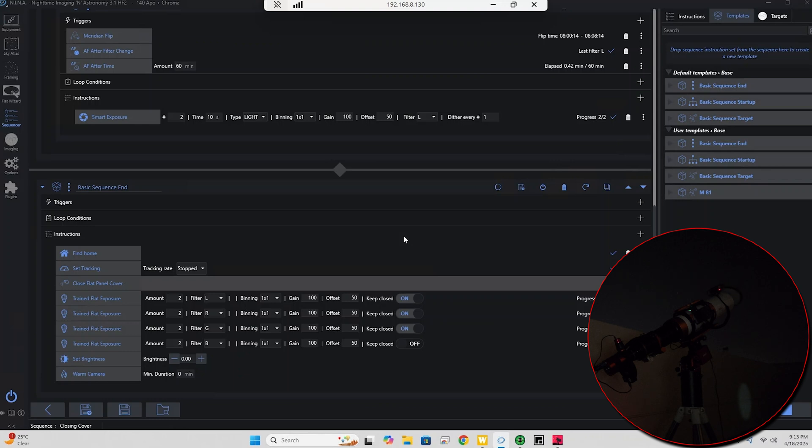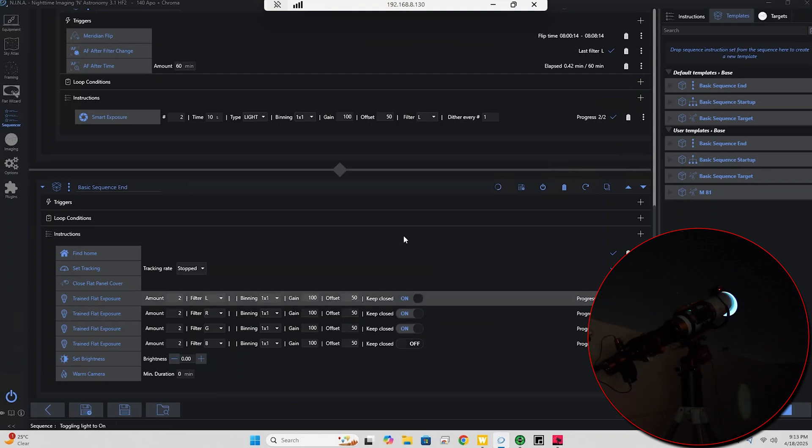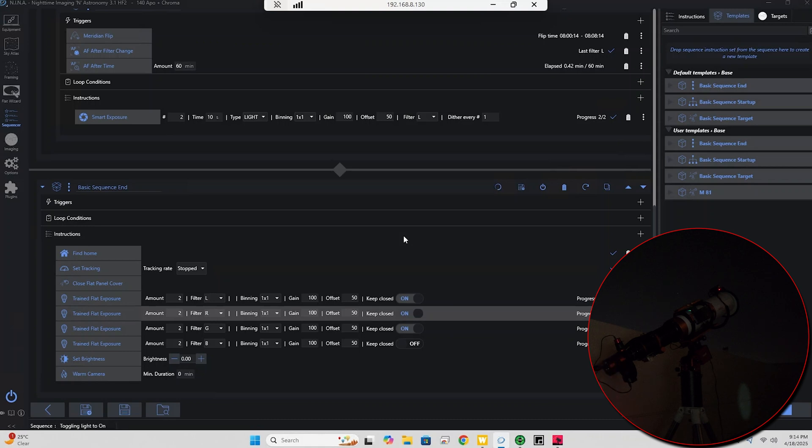And we're going to start taking our flat frames when it closes. I think that should do it. Yep, so now we're going to take our luminance flats. And that's done. I only have it set to take two flats. And now we're going to take our red flats. I can see that the brightness level is actually changing, which is a good sign.